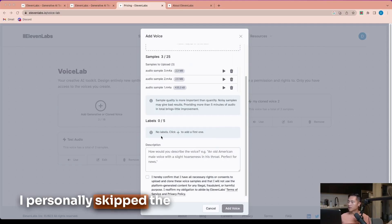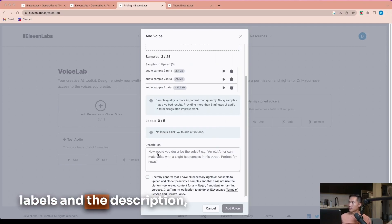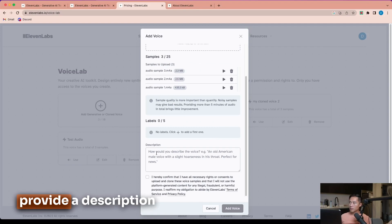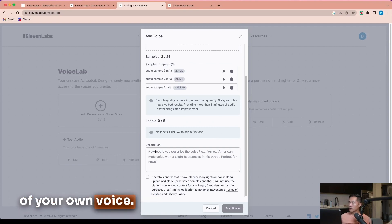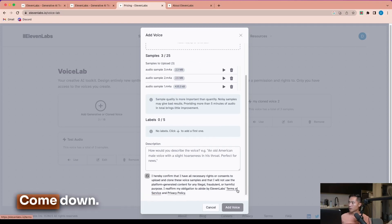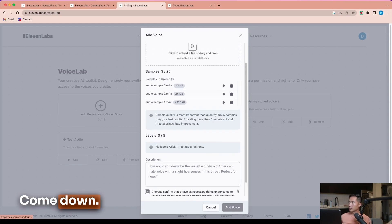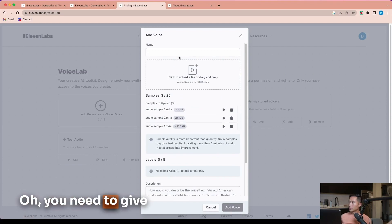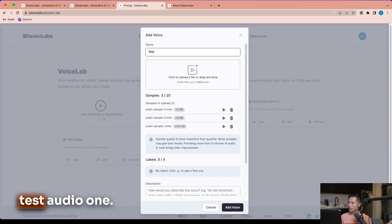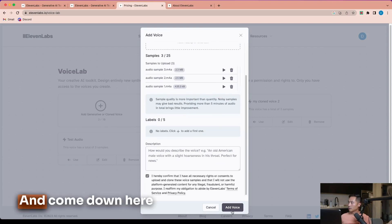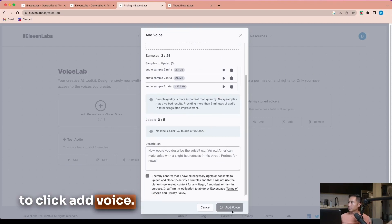I personally skipped the labels and the description, but if you want, you can provide a description of your own voice and then just check this checkbox. You need to give your voice a name. So this would be test audio one, and then come down here to click add voice.